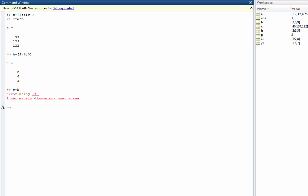If I wanted to multiply my vector elements, each element by each element, then what I can do is I can multiply them using this dot. This period allows me to multiply each element of B by each element of H, creating a whole new matrix.